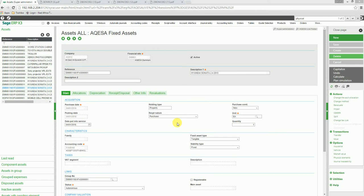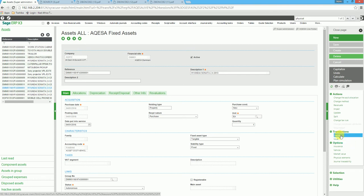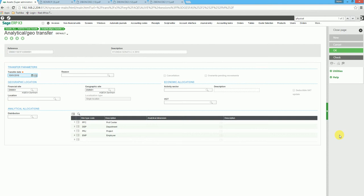We have the option to transfer an asset to a different site or analytical dimension. We click on the asset, then click on transfer asset on the right hand side.